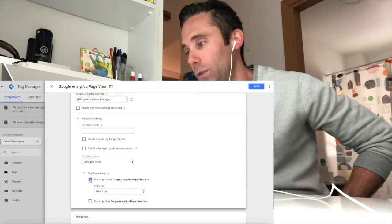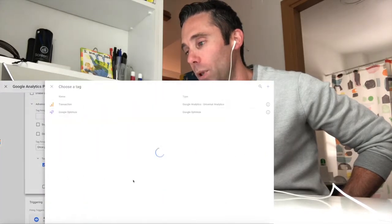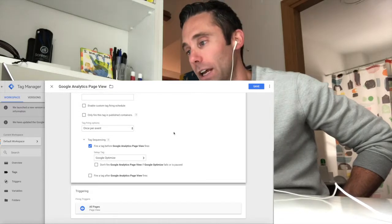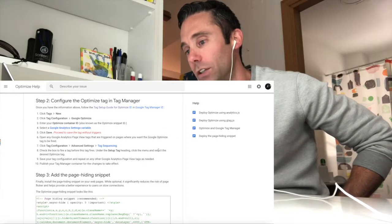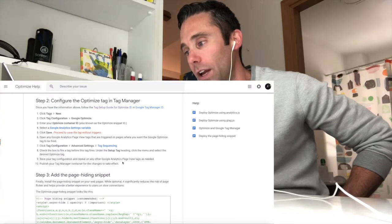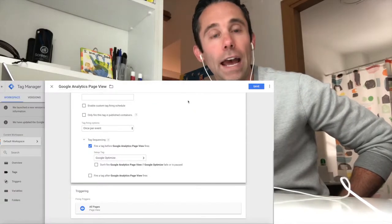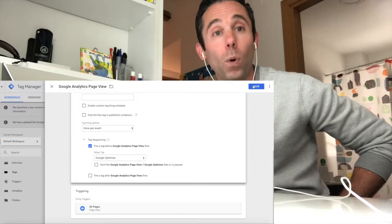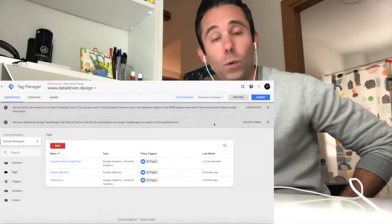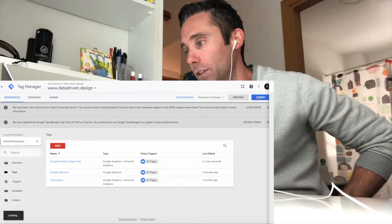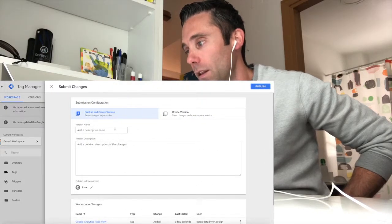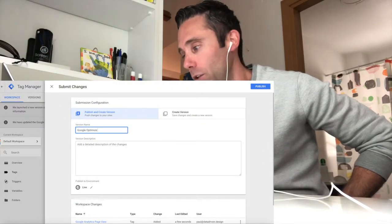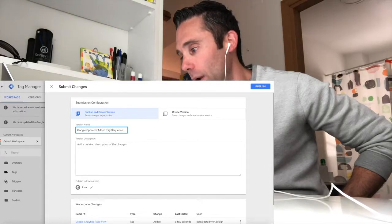Once you do that, you're going to deploy those changes to your Google Tag Manager account. So you're deploying two changes to your Google Tag Manager account. You've got a Google Optimize tag and a Google Analytics page view tag that's going to fire before your Google Optimize tag. It's actually pretty easy if you watch this video on my screen. Then you have basically deployed everything that you need to do.